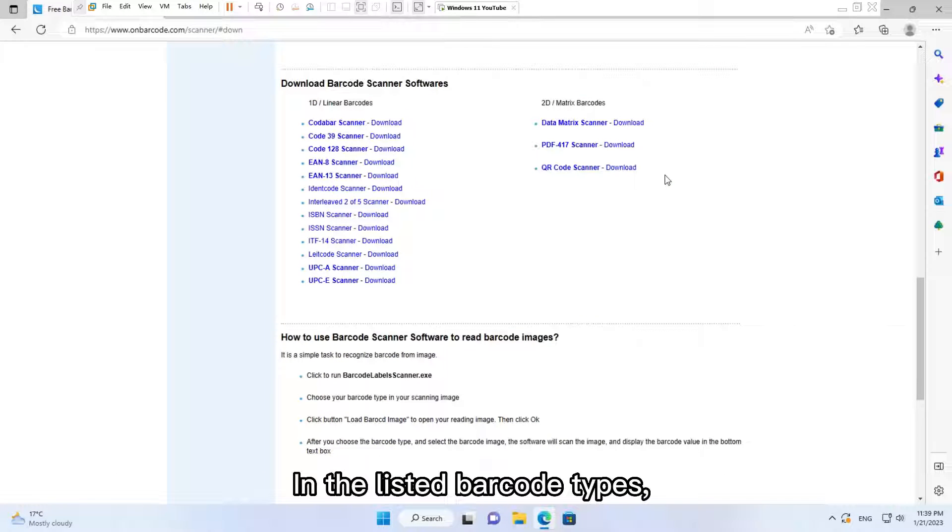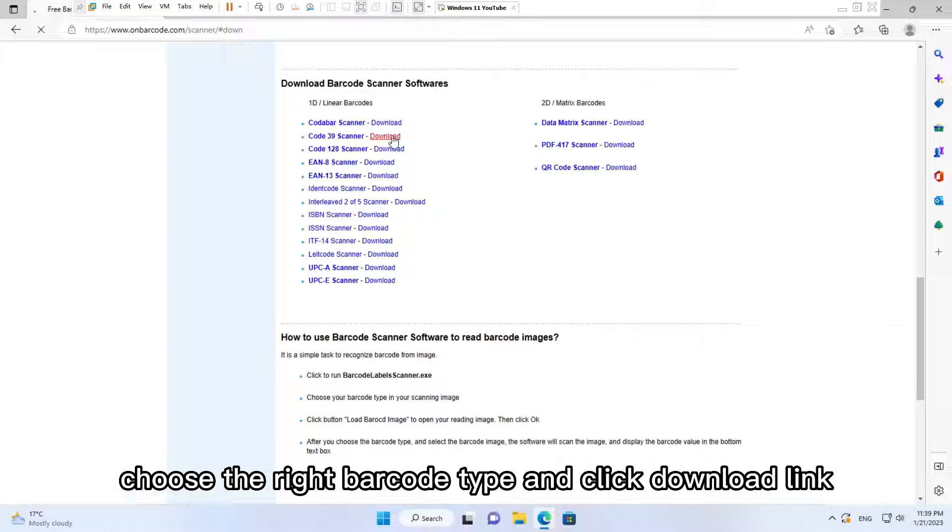In the listed barcode types, choose the right barcode type and click the download link.